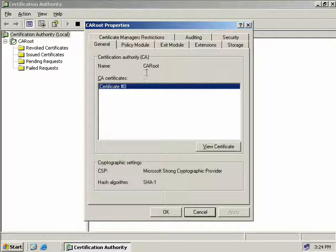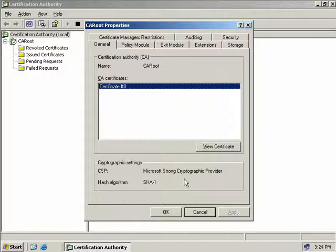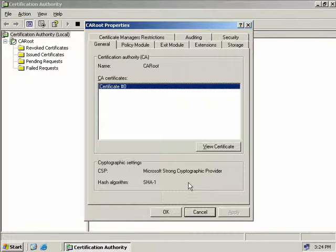We'll right-click on our CA Root and select Properties. You can see that we've got quite a few tabs here. On the general tab, we can see the name of our certification authority, which is CA Root, and what certificates this CA is able to issue. We can see the cryptographic service provider, which is the Microsoft Strong Cryptographic Provider, and the hash algorithm that it's currently using, which is SHA-1.